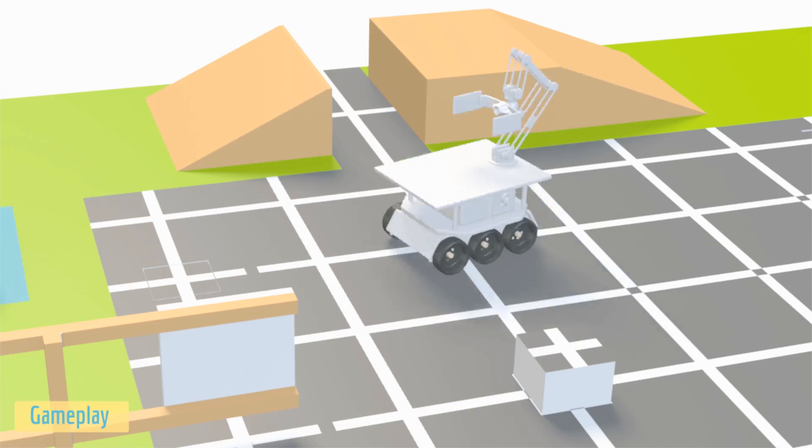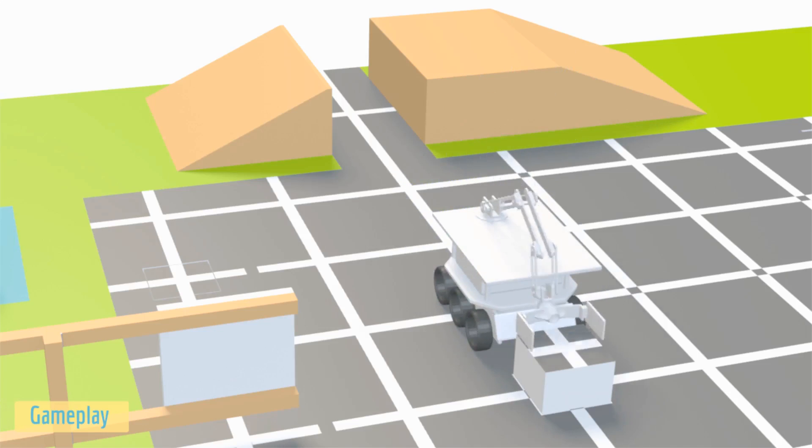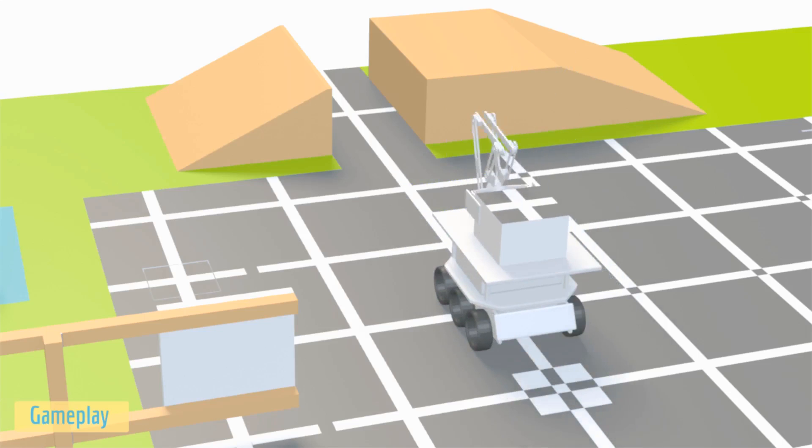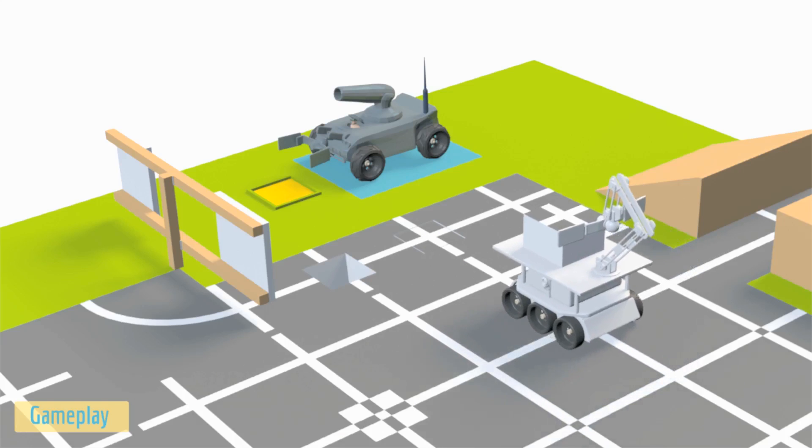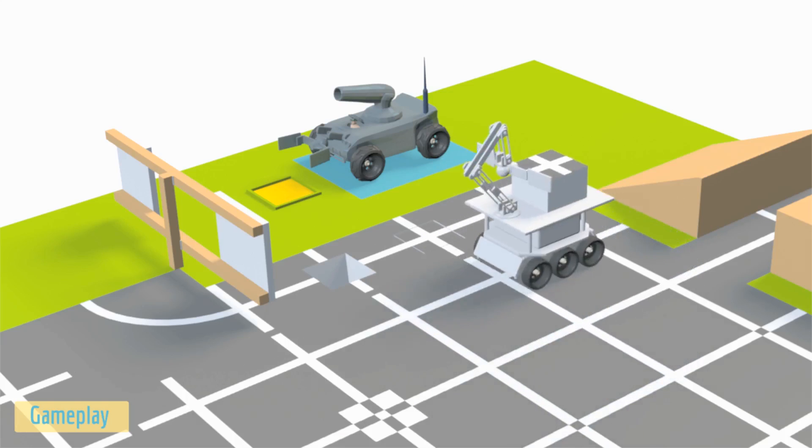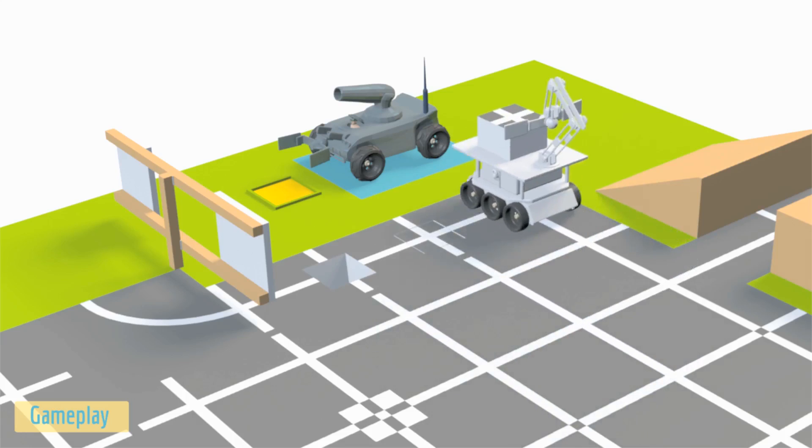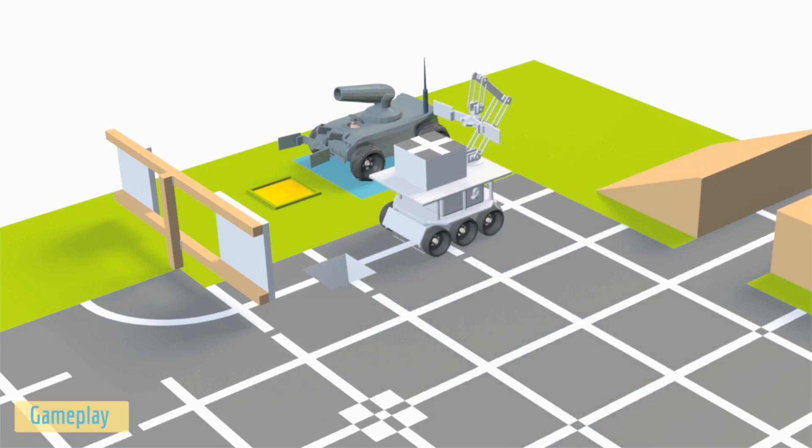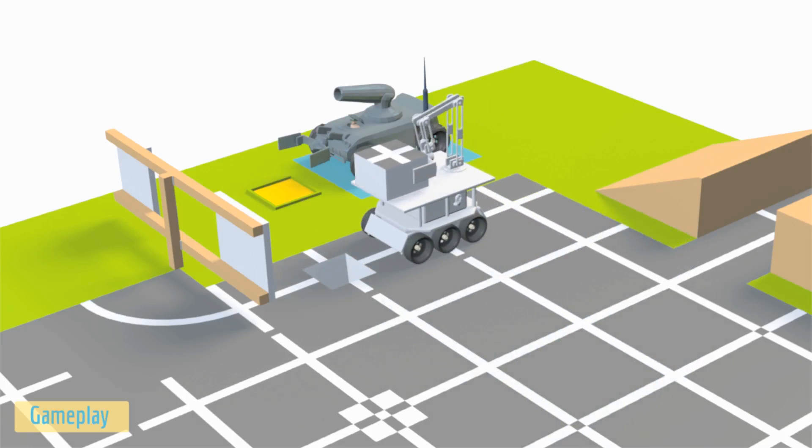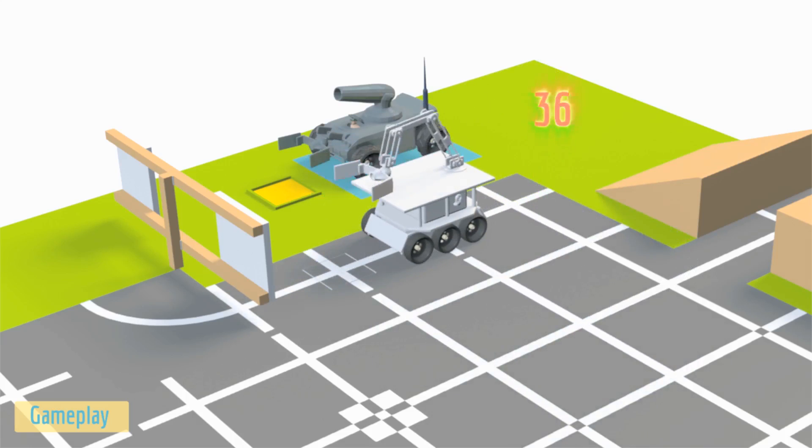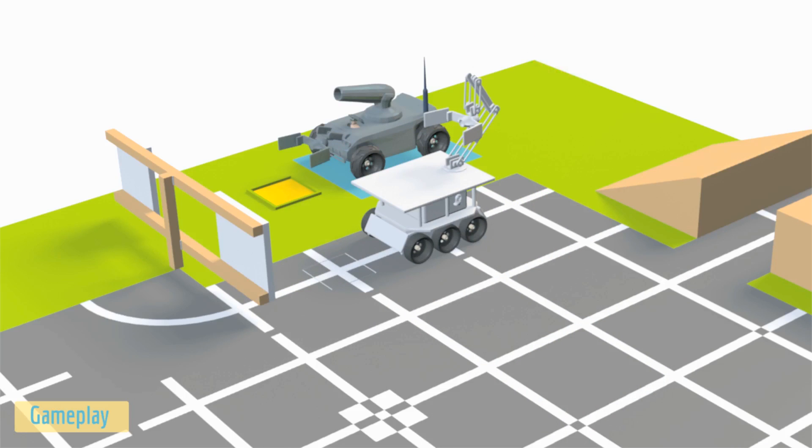Meanwhile, the autonomous bot has to take the key block. Once the manual bot successfully deposits the secret block in deposit zone 2, the autonomous bot can now cross over it and deposit the key block in deposit zone 3.